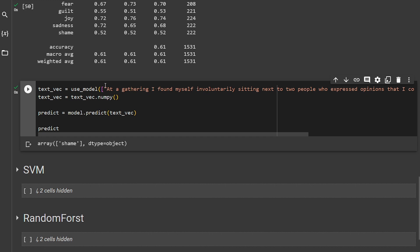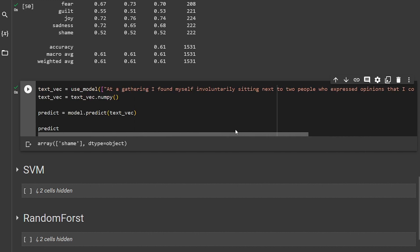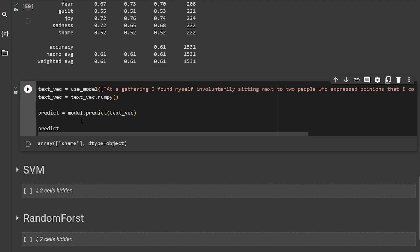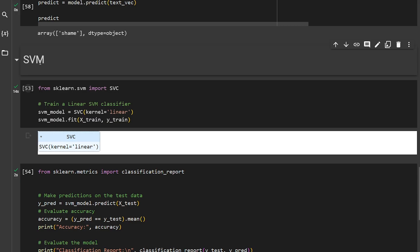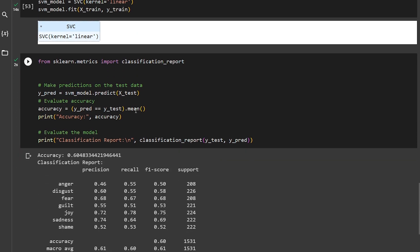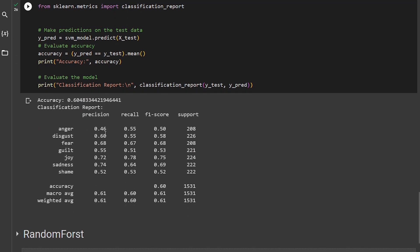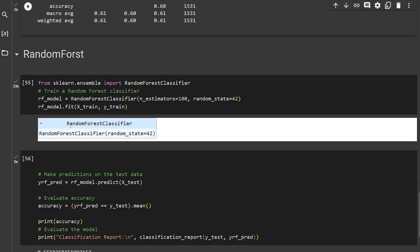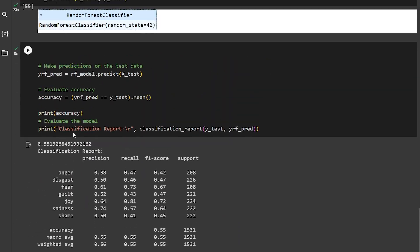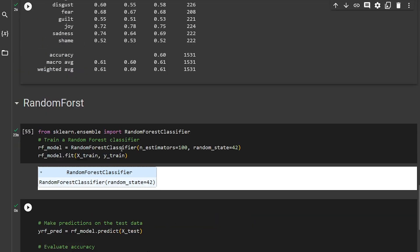I took it from the dataset and it should be shame, and it got it correctly. I made a couple of other algorithms, SVM, but it didn't get me the same result. It's almost as good as the Logistic Regression. Then I did Random Forest—it wasn't that good.